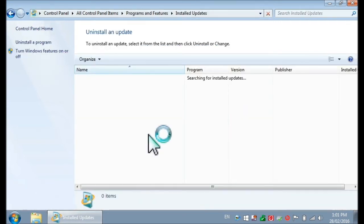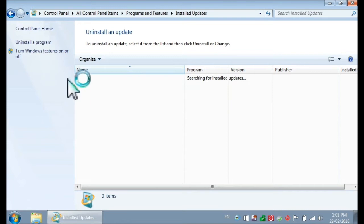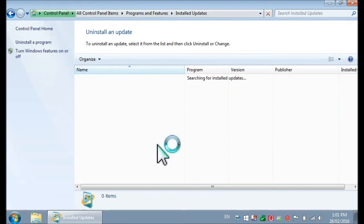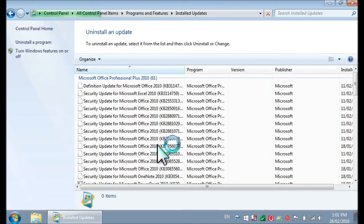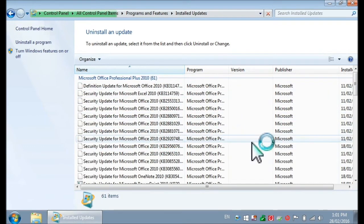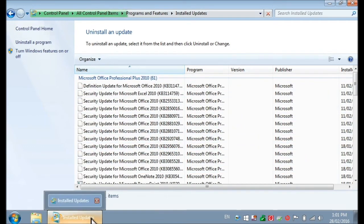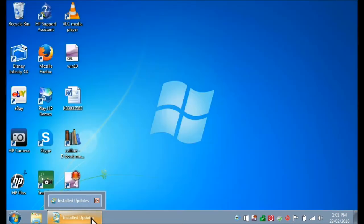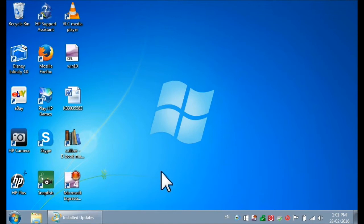I'll just wait until that window refreshes and you'll get a list of all the installed updates. You see it's starting to populate. While it's doing this, I'll mention that you will be looking for an update which is called Update for Microsoft Windows KB3035583.